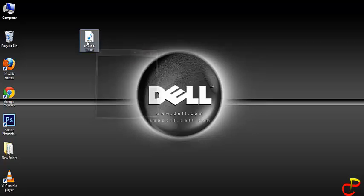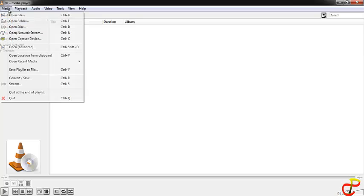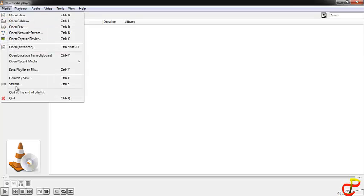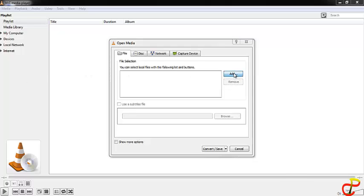So what you do is double click, open as a player, go to media, then you find the convert and save, click on it, and then you come here and add a file from the desktop.